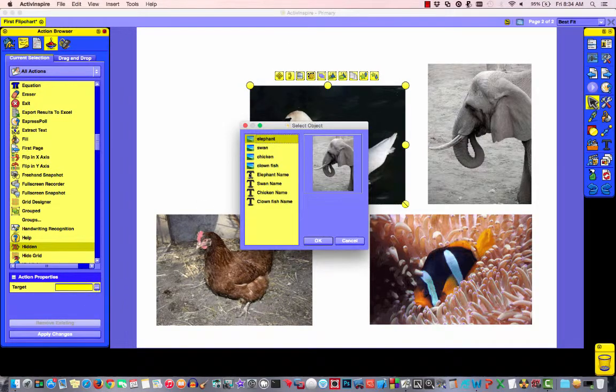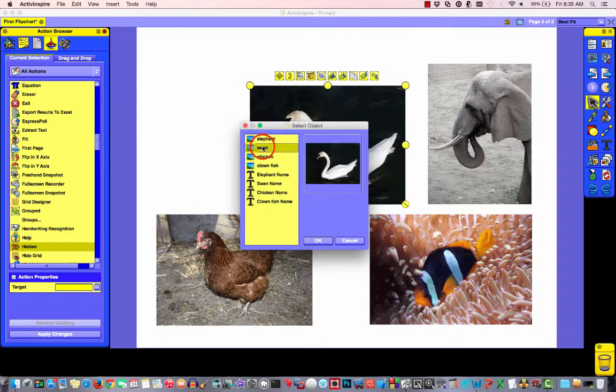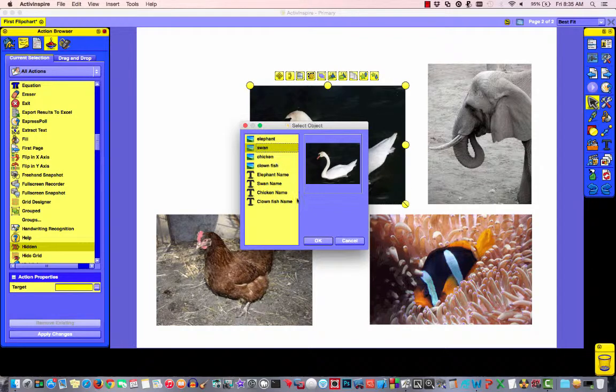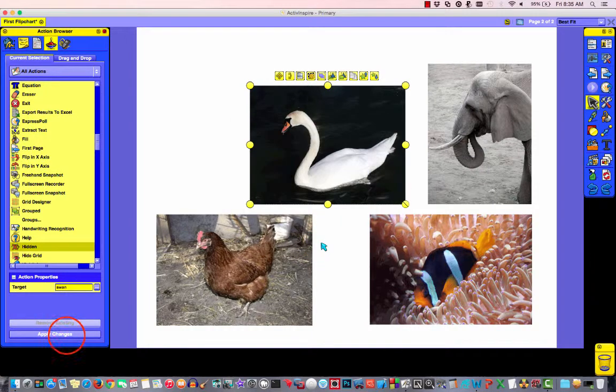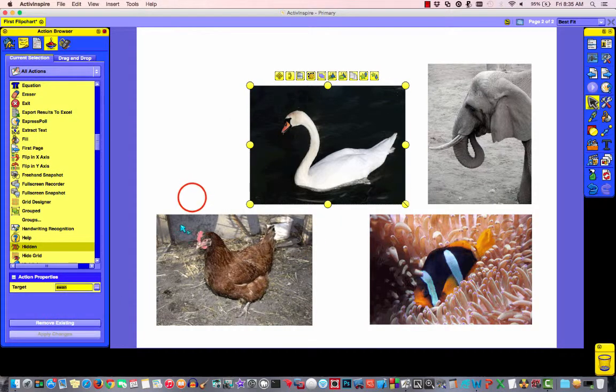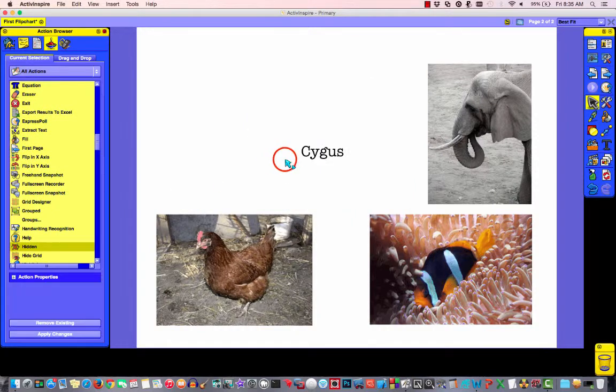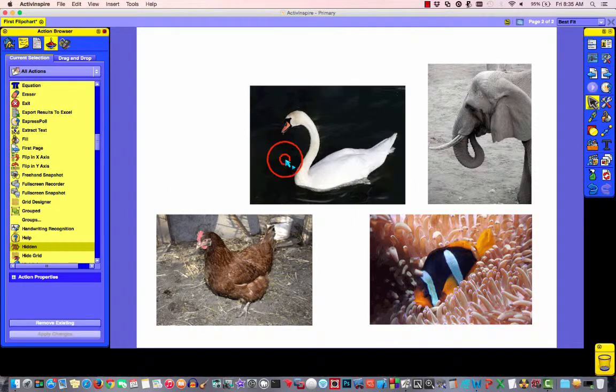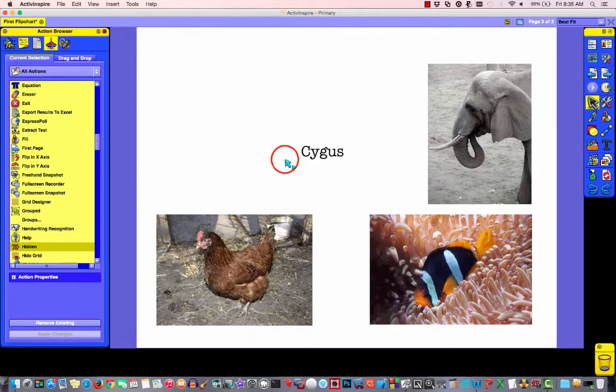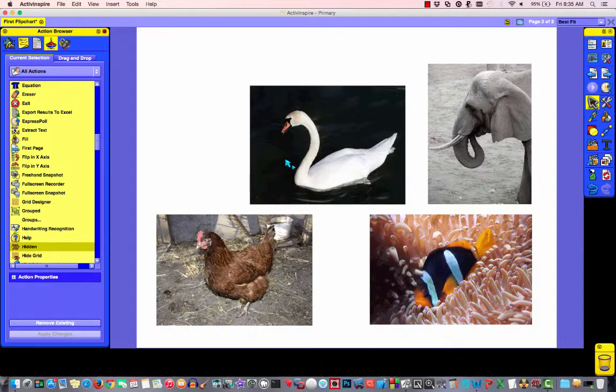What are we trying to hide? Well, when I click on the swan, I want to hide the swan. So, we'll say okay. Apply changes. Now, if I click off, you'll notice now it works.